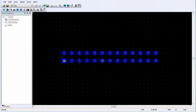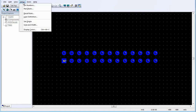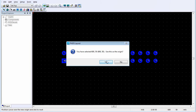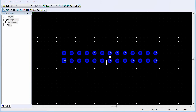To create an outline that represents the inner boundary of the connector shroud, on the Setup menu, select Set Origin. Move the origin to the center of the pin array so that you can use a matching set of coordinates to specify the opposite corners of the rectangle and reference them to the center of the decal.